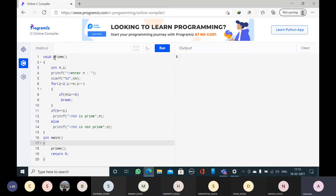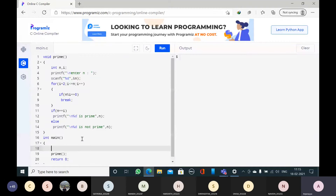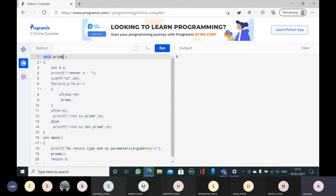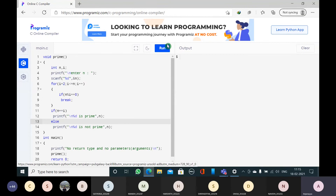So here I am discussing the first type. What is the first type? No return type — no return type means void. Without parameters means empty parentheses. So this is the first type of function: no return type and no parameters. Parameters are also called as arguments — in some textbooks, parameters are also called as arguments. Both are same. I want to demonstrate no return type and no parameter using the prime number program.